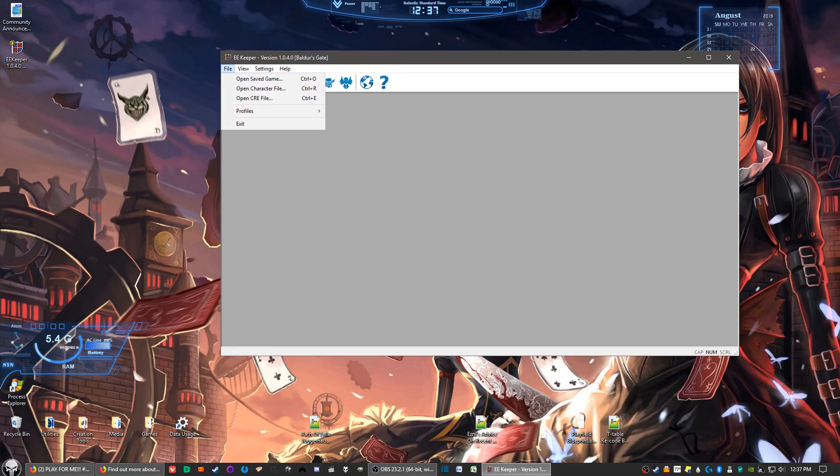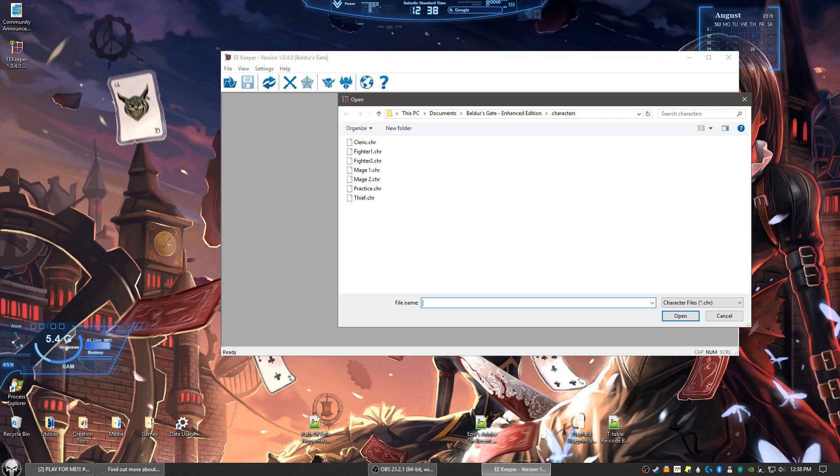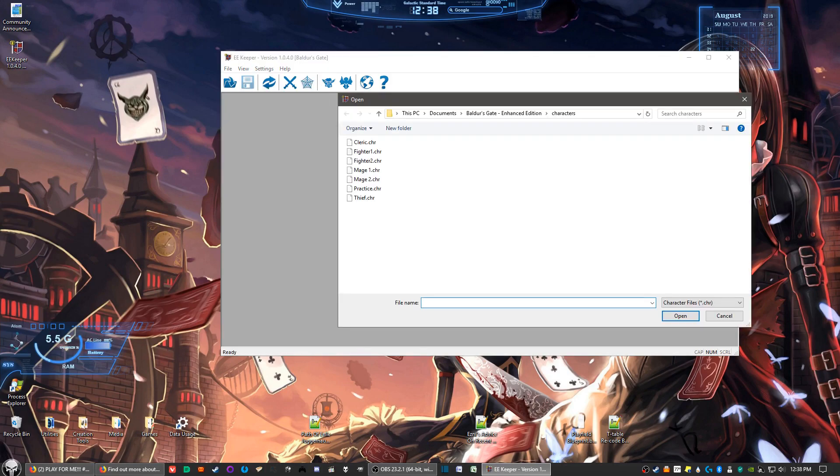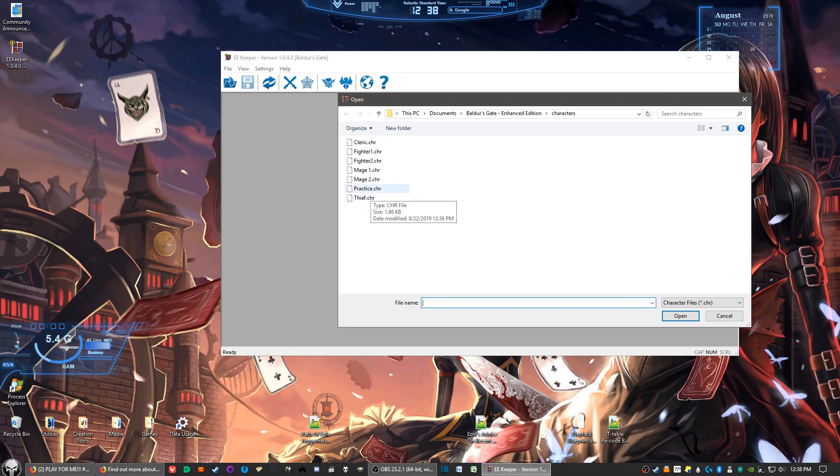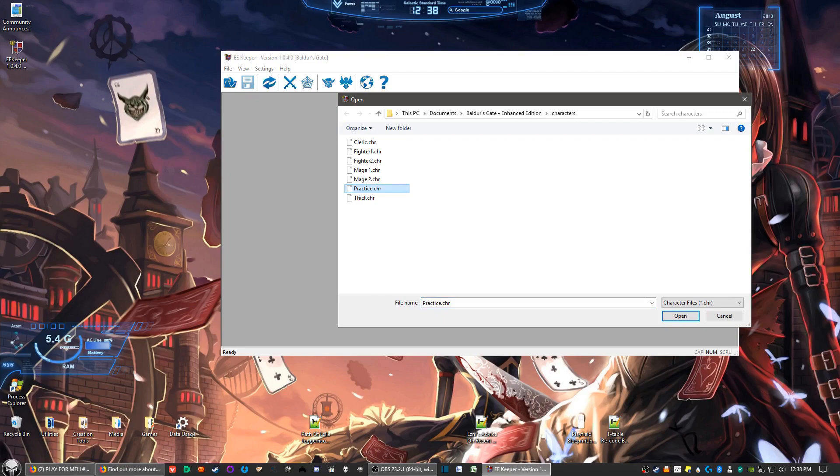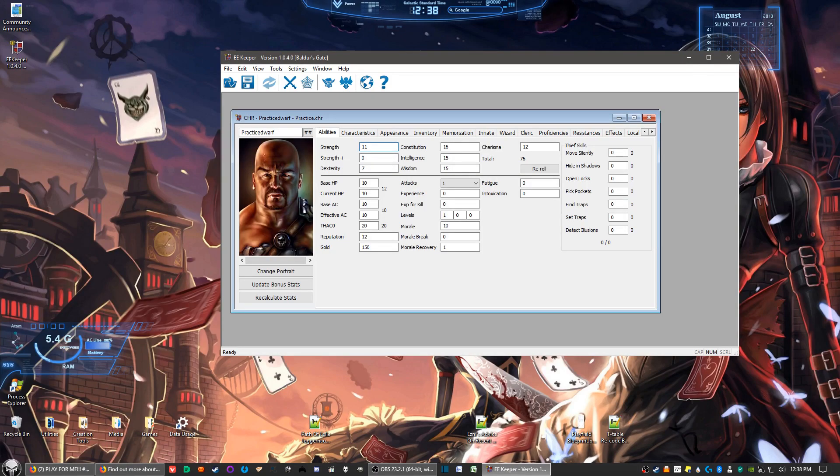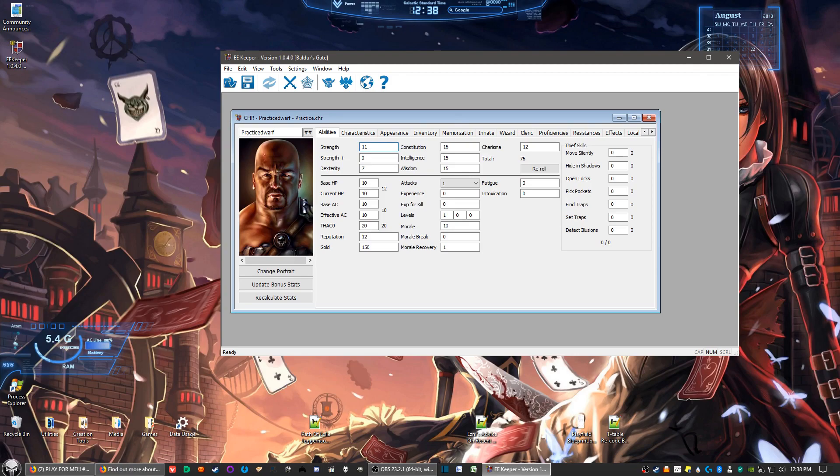Click on file, select open character file, and then select the character you want to change stats in. As I said, it's limited to eight characters. Here's practice, my character I created for this video. Click open. All right, and you got your character here.